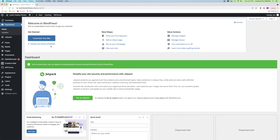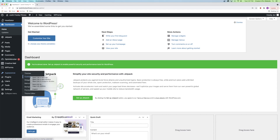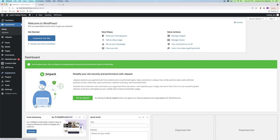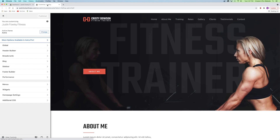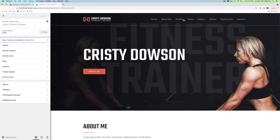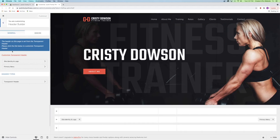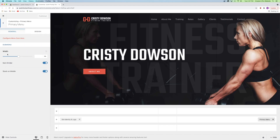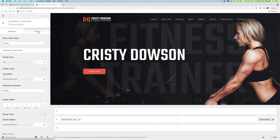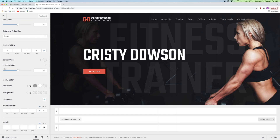From the dashboard, go to Appearance, then Customize. Let's focus on the header builder first — specifically the navigation menu. Go to Header Builder and click on Primary Menu. From here you can change the width to make items closer or farther apart, add item dividers, and stack on mobile. On the Design tab you can change the coloring, border radius, background color, fonts, and spacing. For now, I'll leave it as is.